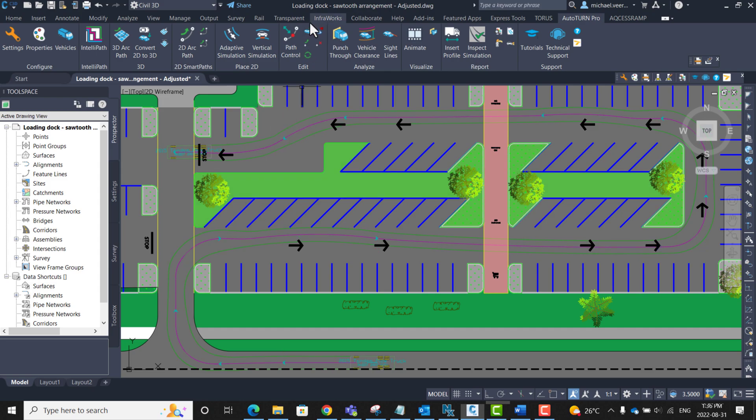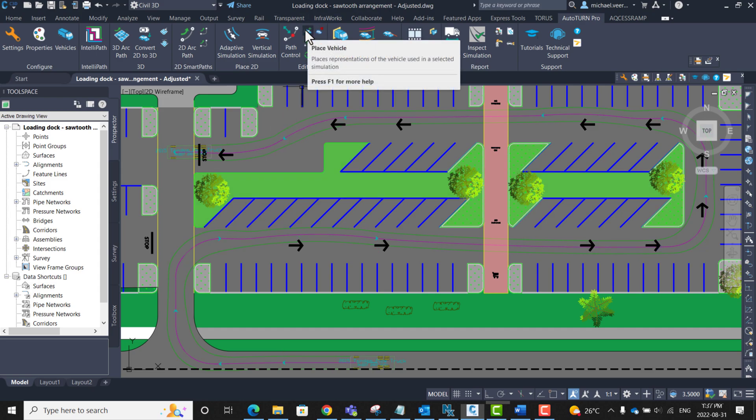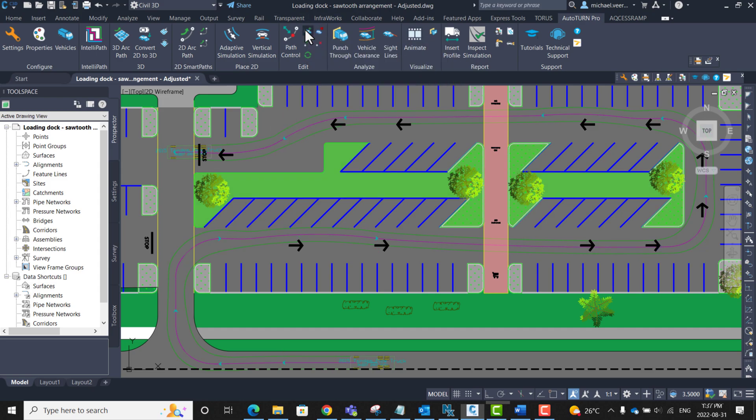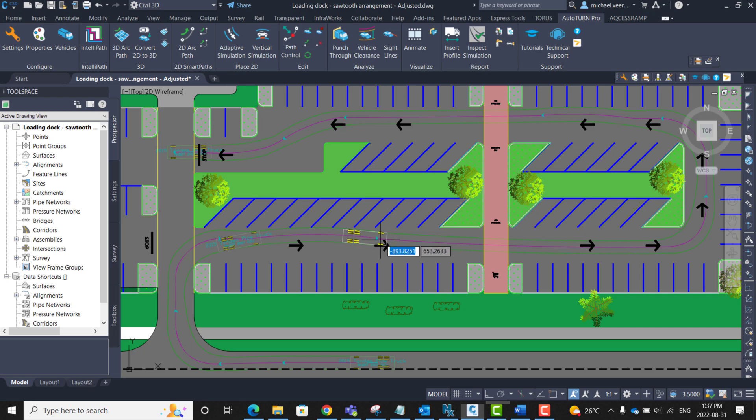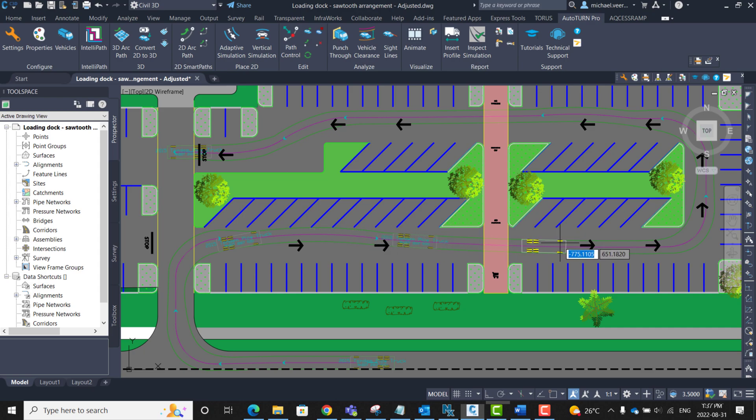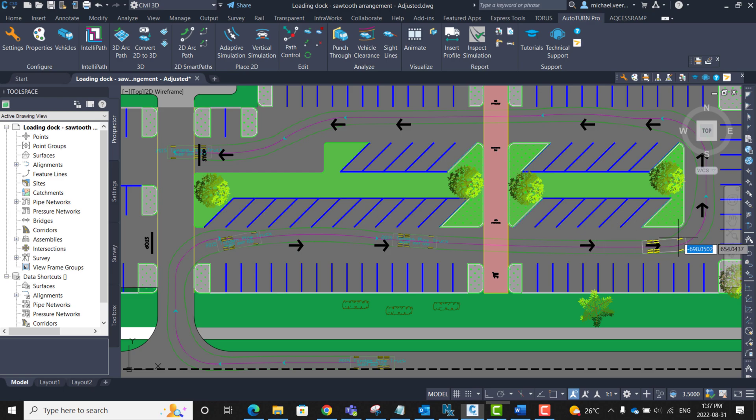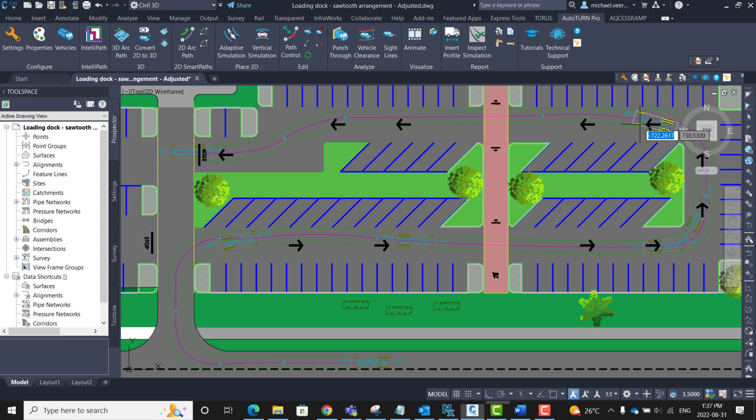And next we can click on the place vehicle button. And then after selecting the simulated path, we can drag the vehicle along to observe the truck's movements at a specific point within its simulated path. In other words, place vehicle adds representations of the vehicle at chosen points. I am going to right click to exit out of this.